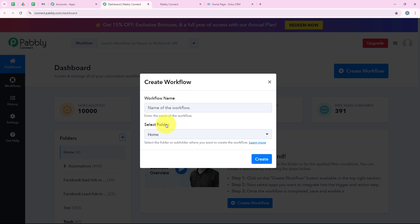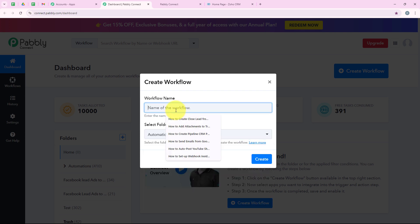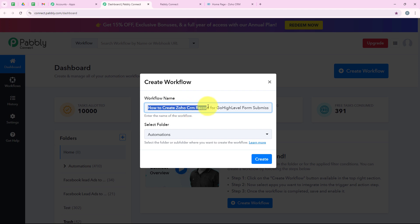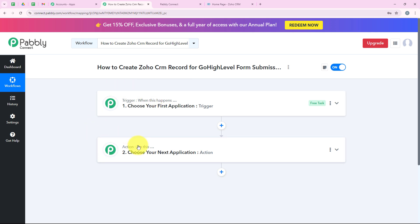It is asking me for the workflow name and the folder. I want to save it in the folder called Automation and name my workflow 'How to create Zoho CRM record for GoHighLevel form submission.' After clicking Create, it opens the workflow window. This is the most important window — trigger means 'when this happens' and action means 'do this.' We can have only a single trigger but multiple actions following the trigger's commands.